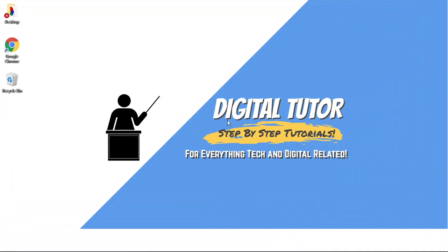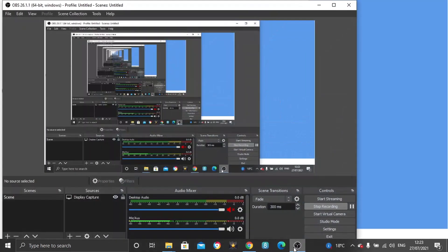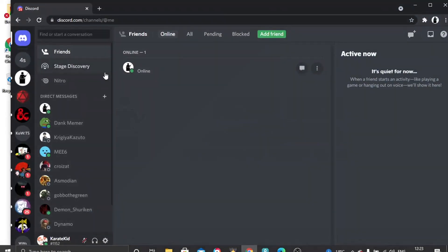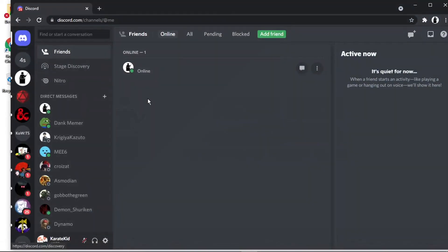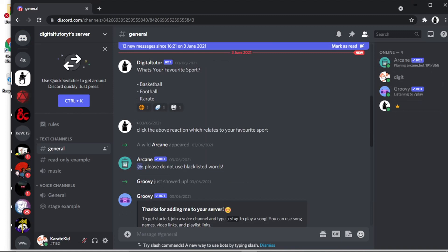So what we're going to do is just open up our Discord first of all. And you'll see at the moment I've got mine selected to online, so what I'm going to do is just come across to a server.